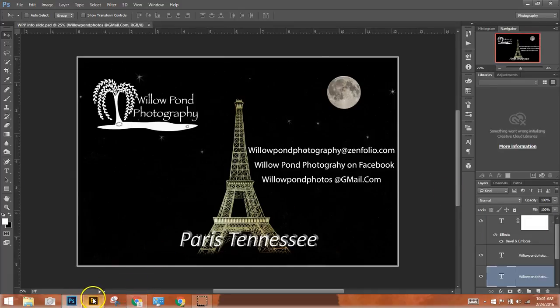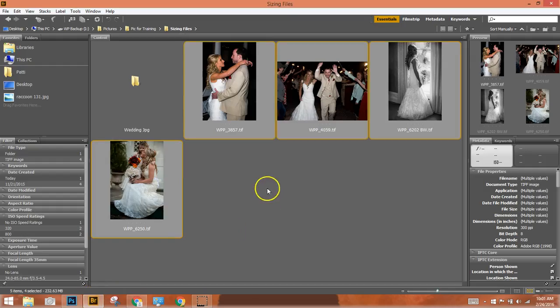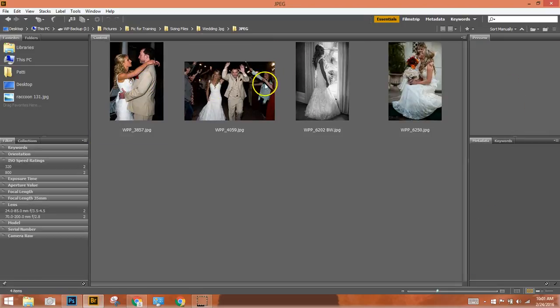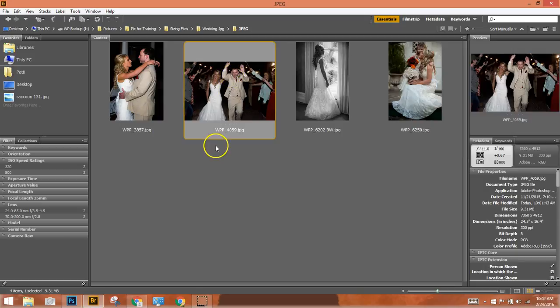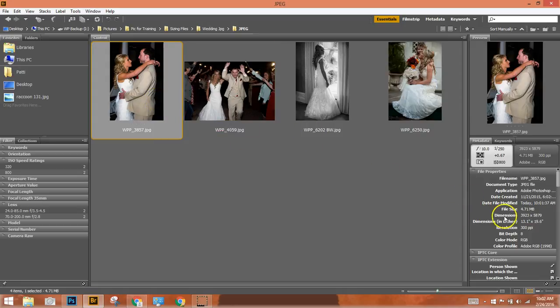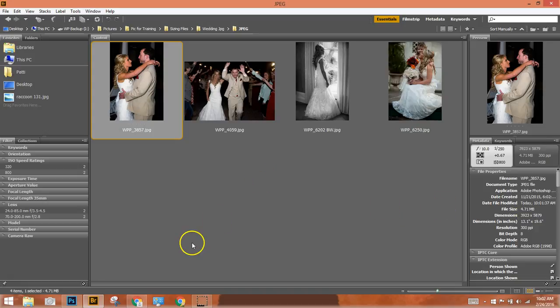Now we can go back in. And this was what, 100 plus megabytes? We've now dropped it down to 9 megabytes. A 66 megabyte has now become 4.7. Much more manageable files.